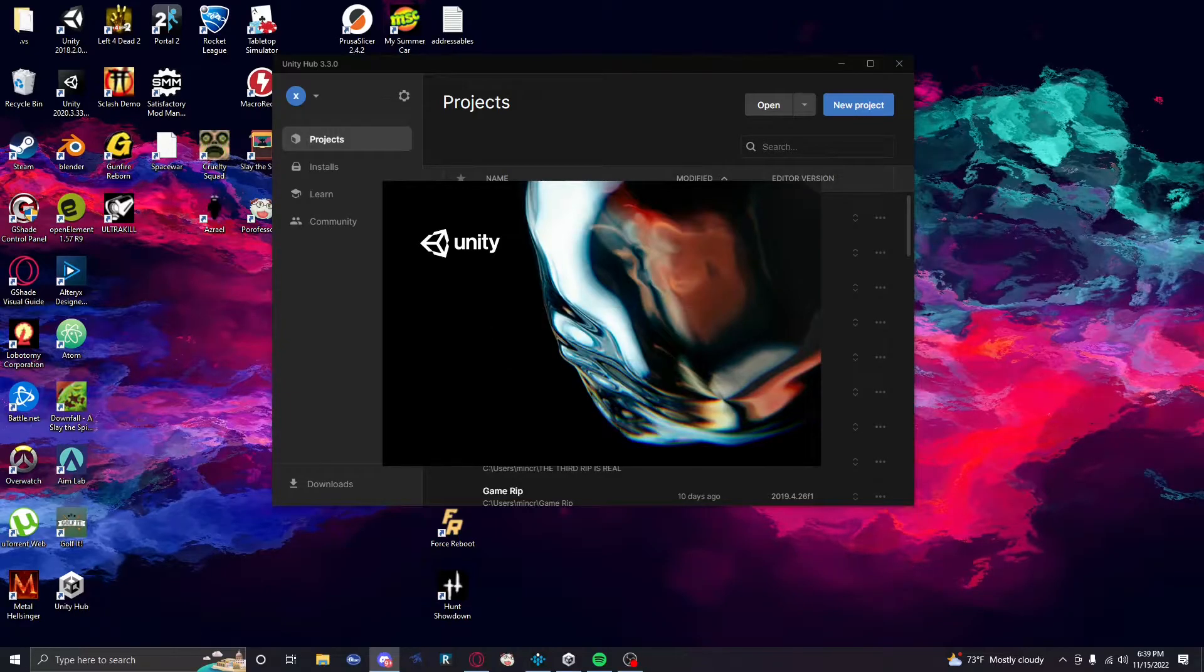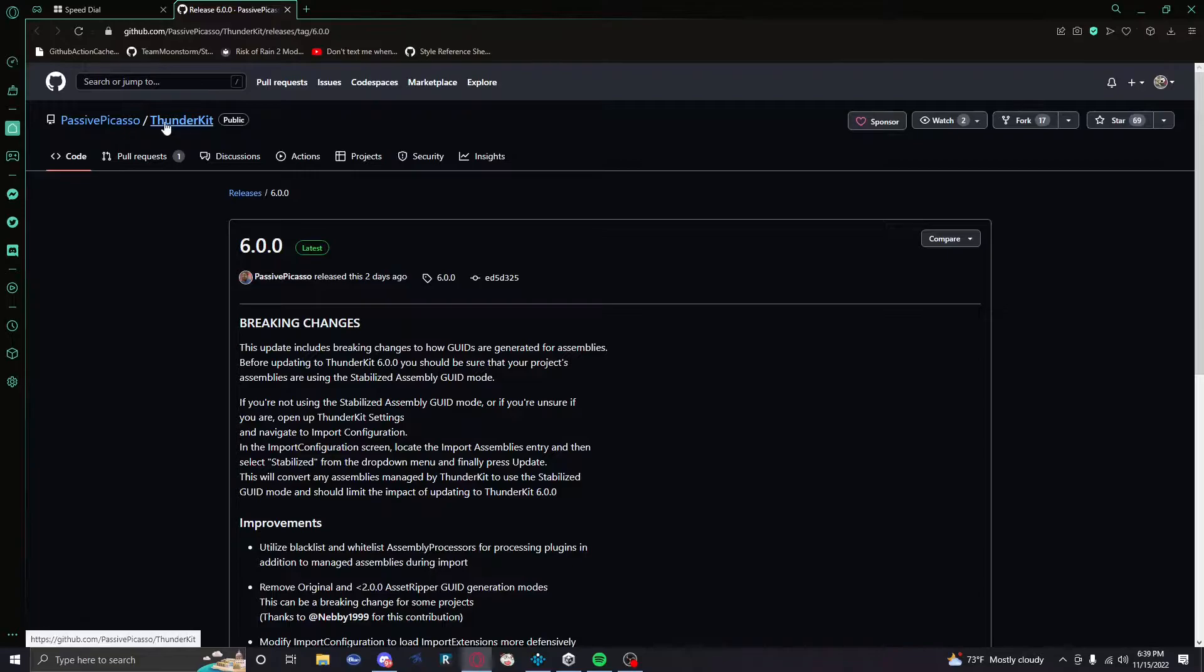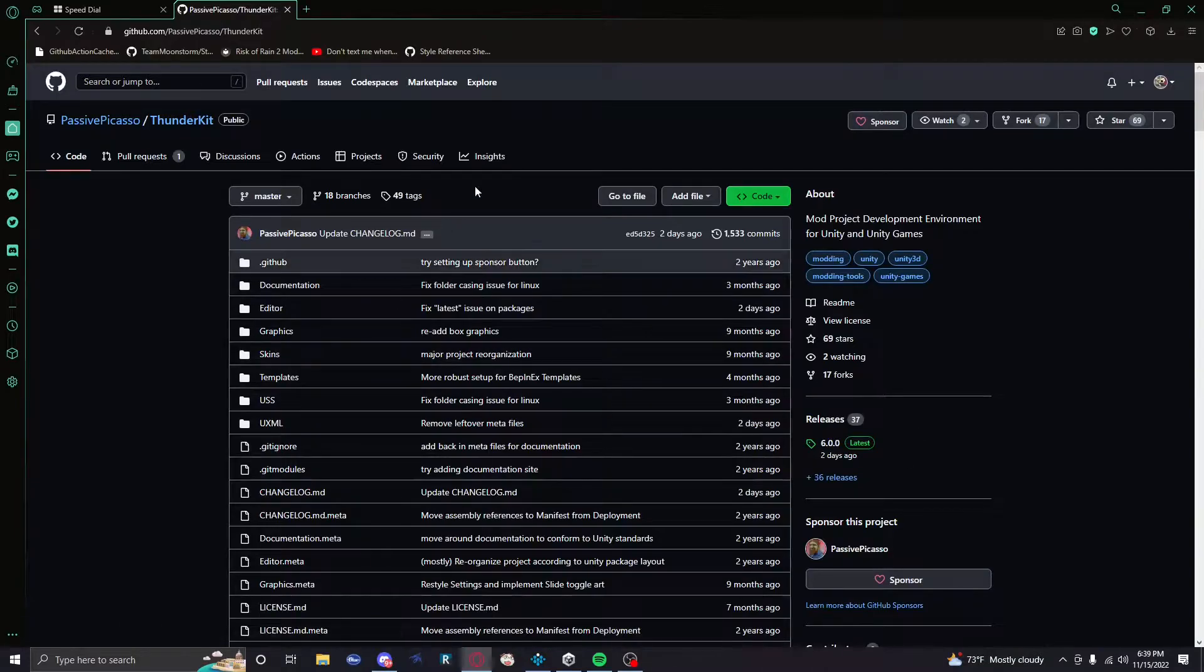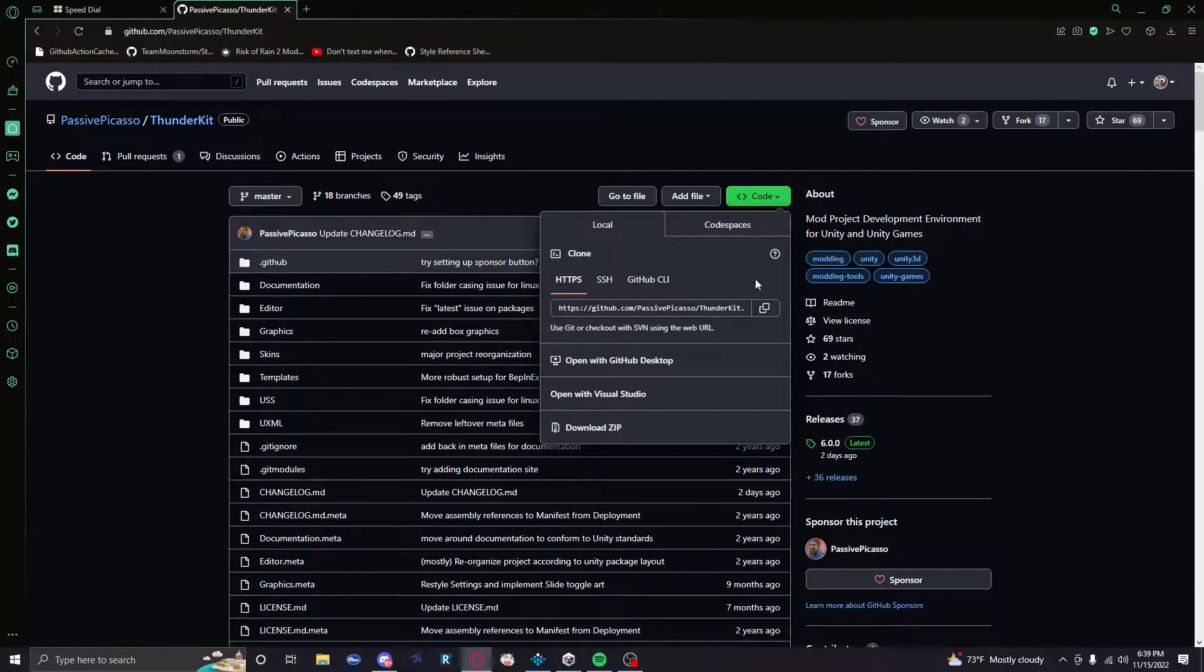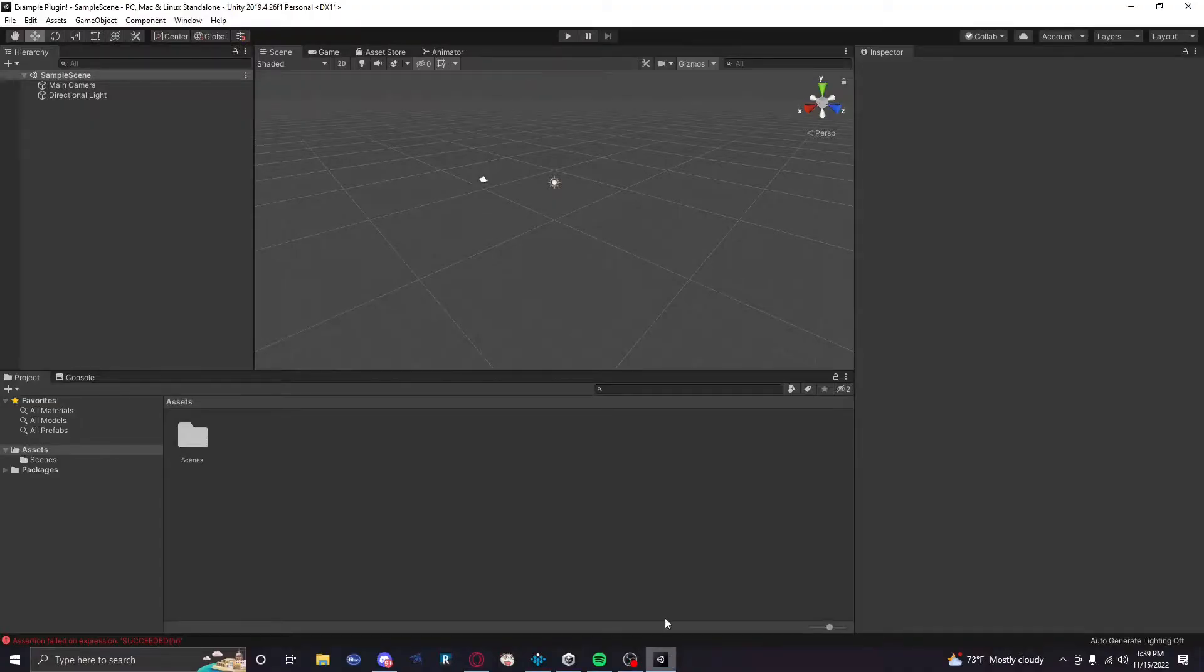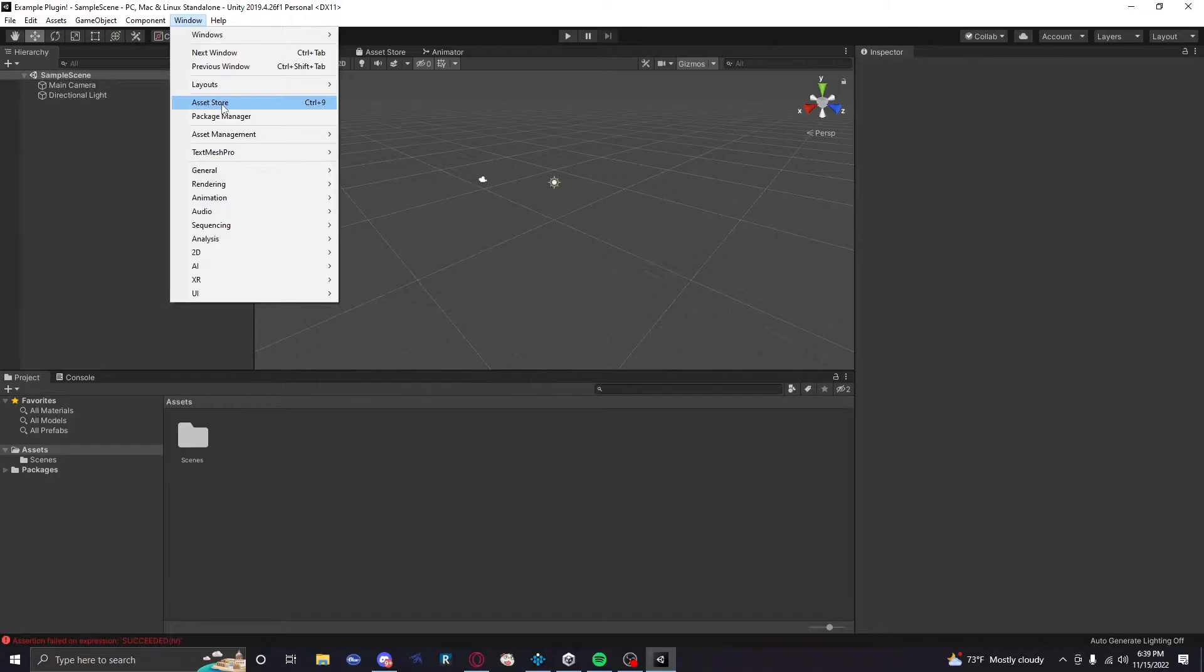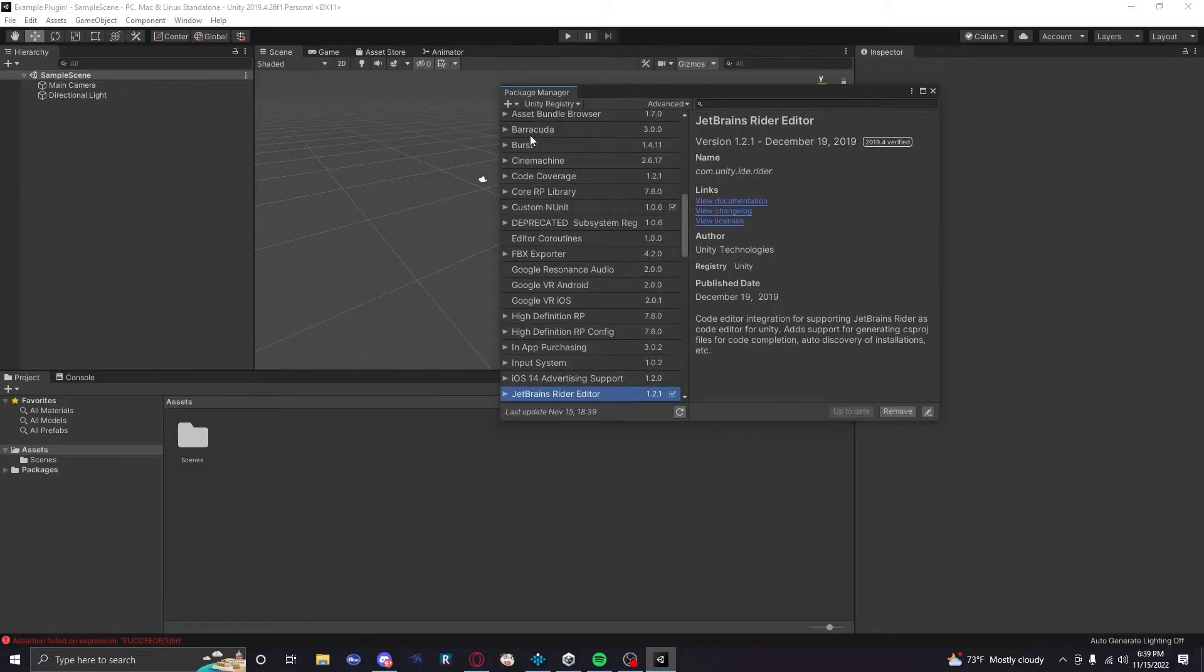So I'm gonna go to ThunderKit repo. I'm gonna get to this page. I'll link it in the description. I'll link everything you need. So you're gonna go to Clone and then you're gonna click on this link. You want the HTTPS link for the GitHub repo.